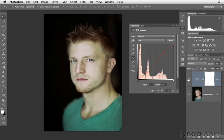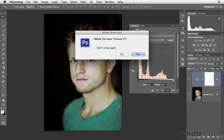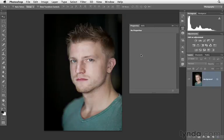Let's say that rather than use one of these presets, you want to create one of your own. Let's go ahead and get rid of this curves adjustment. We can do so by clicking on the trashcan icon here or down in the layers panel — either one does the same thing. So let's go ahead and delete that.